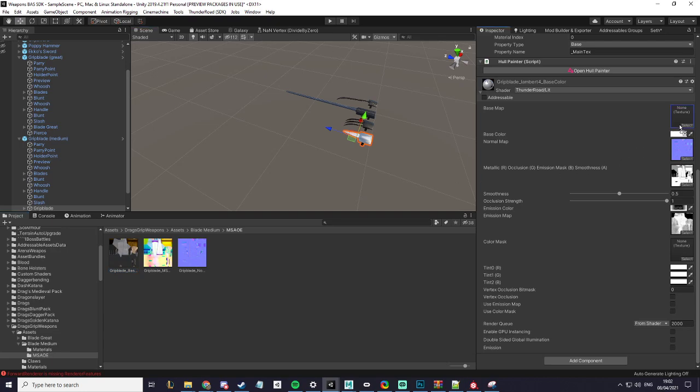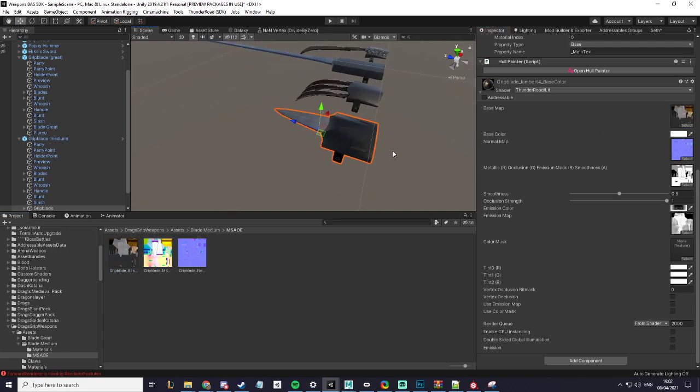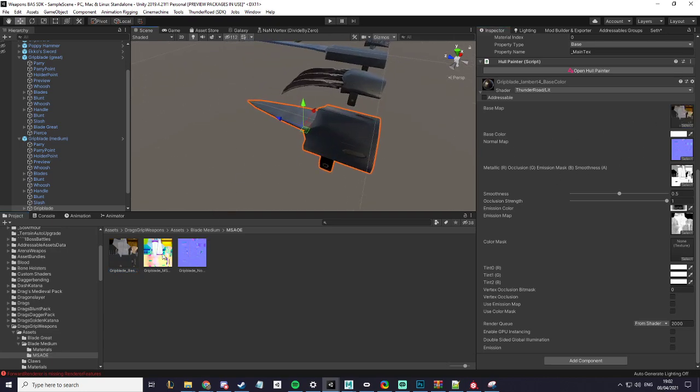I will drag the necessities so the base map goes in the base map, the MSAOE goes into that, and then add the normals.